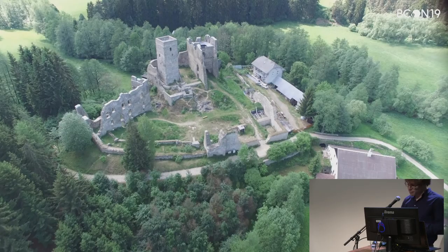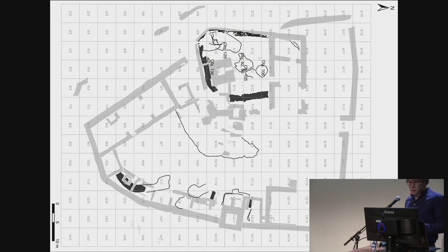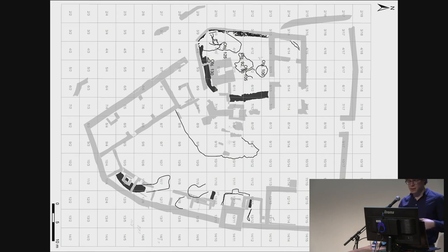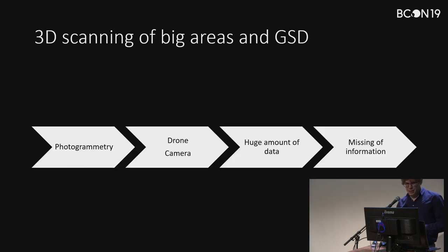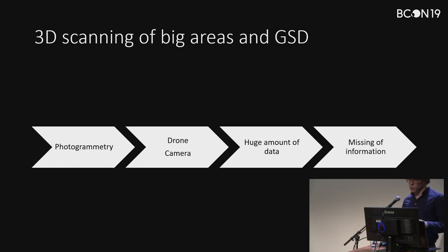This is how it looks today. If you look at the plan, the black spots are the remains that were archaeologically found from the 13th century. This is the basic input data I started with — the data at the start of my modeling process.